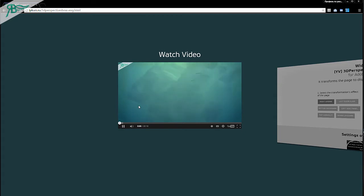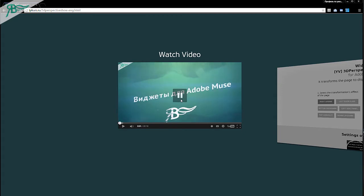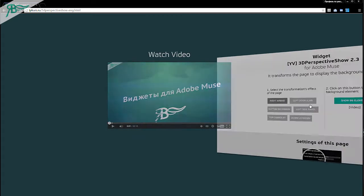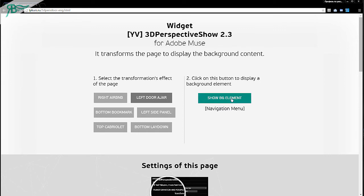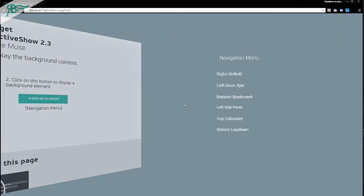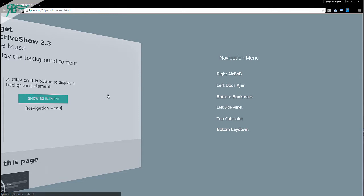As you can see, you can play your videos. Let's go to lavator.ir. Show BG element. Wow, it is a nice navigation menu.